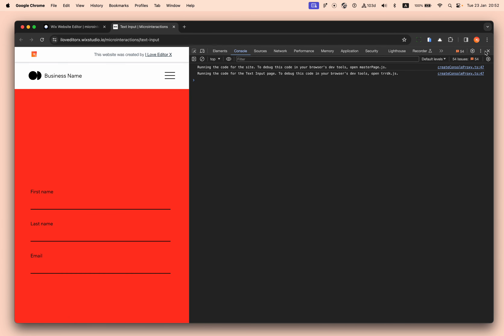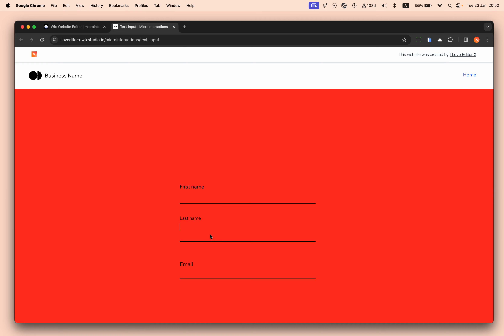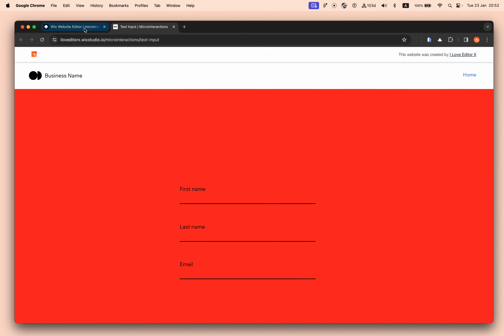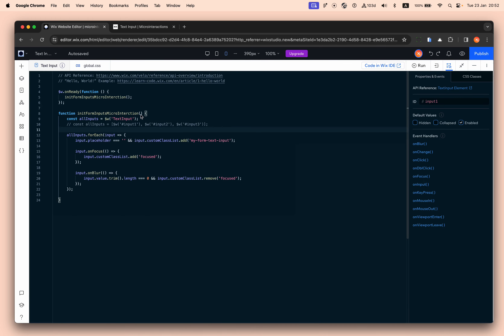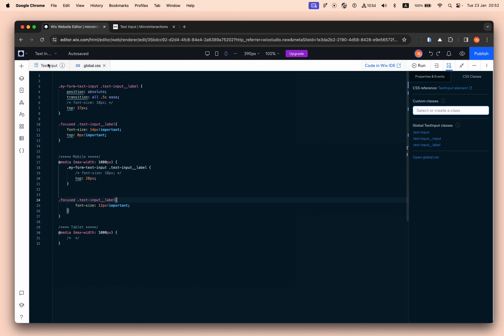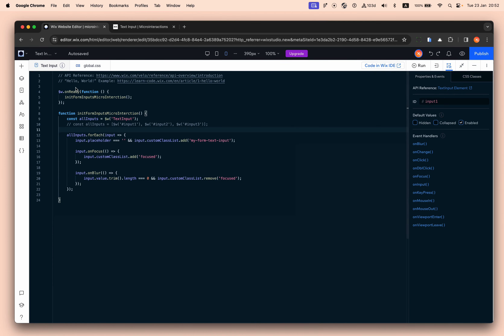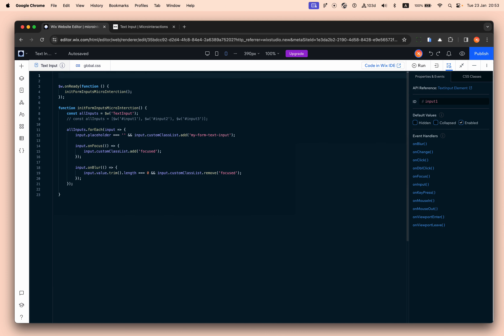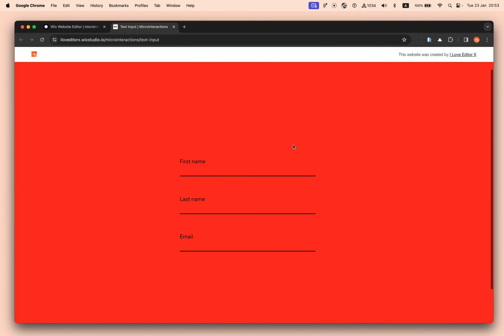As you can see, everything works exactly the same. That's it — a very cute animation. I will add the code in the comments or to the live example on this website. Until next time, keep building and making interactions on Wix Studio.